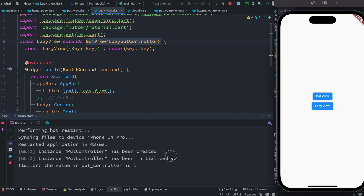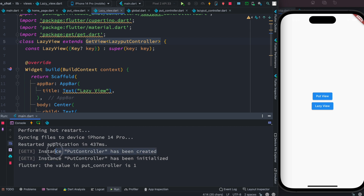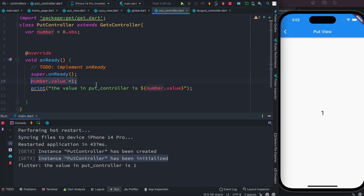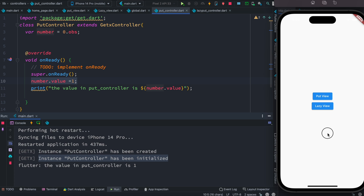After reloading, the PutController has been created and initialized — nothing changed there. Clicking on PutView shows the value that was already set. Going back, nothing changes with the PutController.